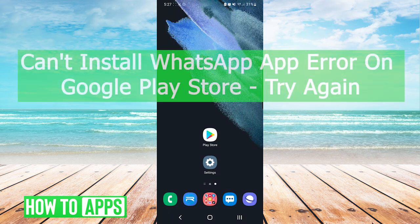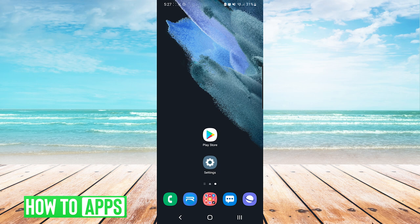Hey everyone, it's Mike here with HowToApps. Today I'm going to be going over the can't install WhatsApp app error on Google Play Store. It's fairly simple, so we'll jump right into it.